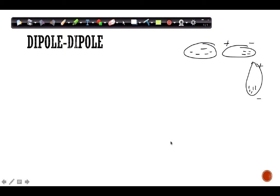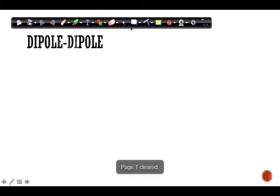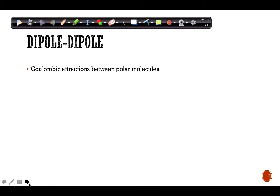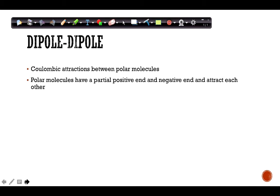Dipole-dipole forces occur between polar molecules. They are the coulombic attractions between polar molecules, and the key difference is that polar molecules have a partial positive and a partial negative end that is not temporary — it's a permanent dipole.